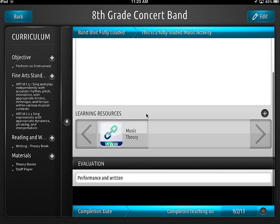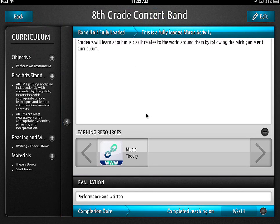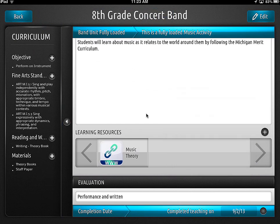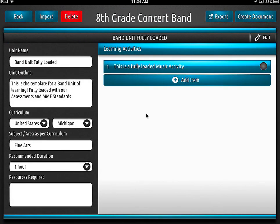Underneath the learning resources, that one's not too hard to figure out — you can add from the camera, your library, or add a link. Pretty useful to have that sitting right there. And of course you'd change the unit name to something more useful like 'learn the first five notes' and actually change the information. But you've got to have that template done before this actually becomes useful.